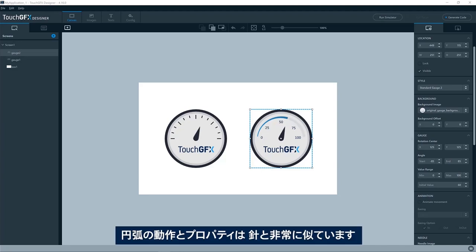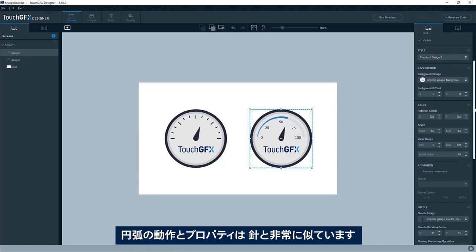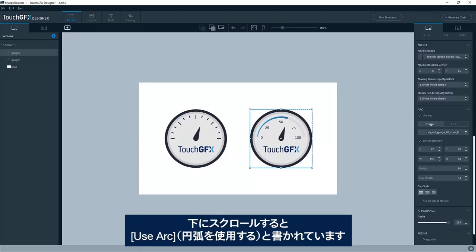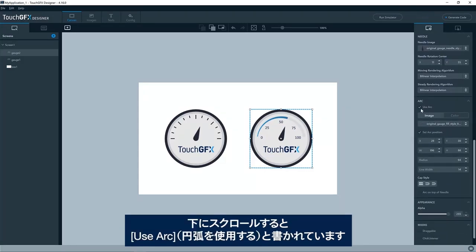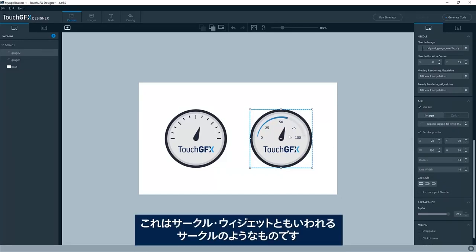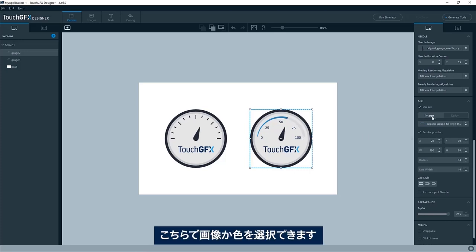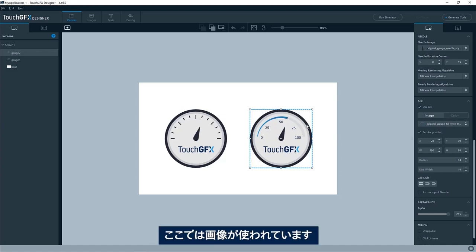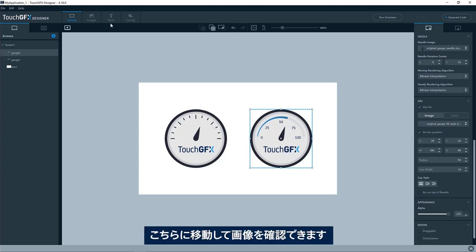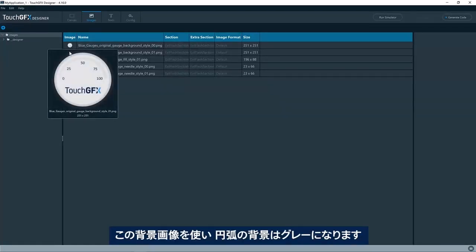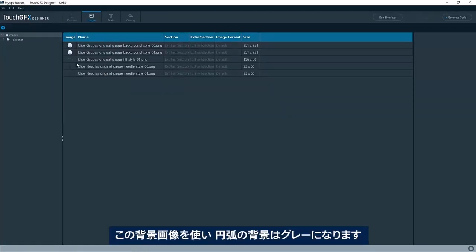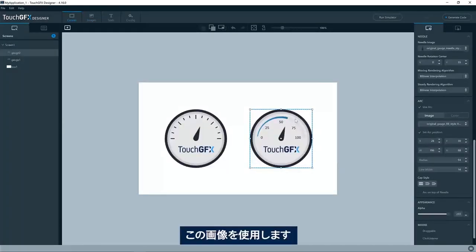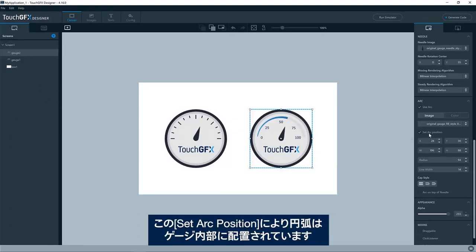The behavior and properties of the arc is very similar to that of the needle. Down here you see it now says use arc. It is basically a circle known as like the circle widget itself. Here we can either choose an image or a color. In this case, it's an image, so we can go and have a look at the image. We have this background with the gray background for the arc, and then we have this arc here, which is a circle which kind of changes thickness. So we use that one.